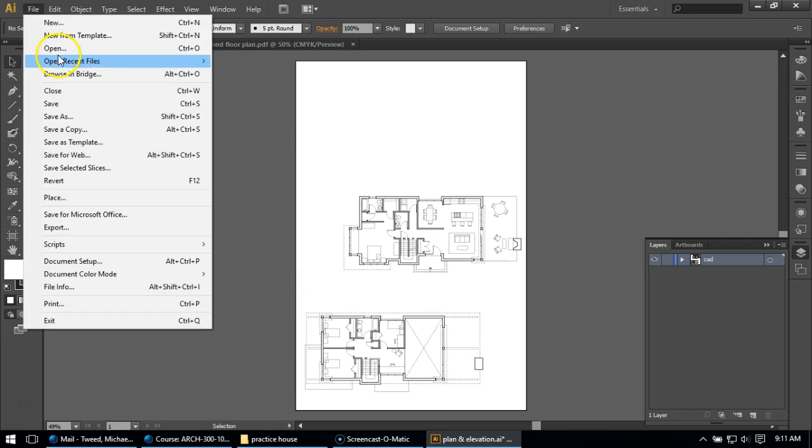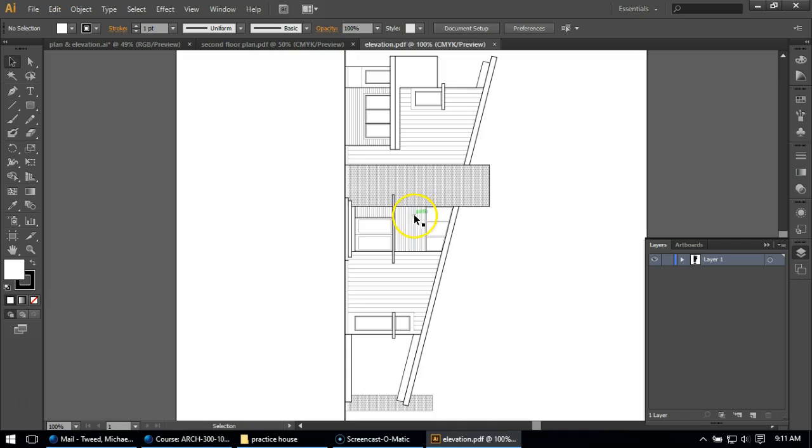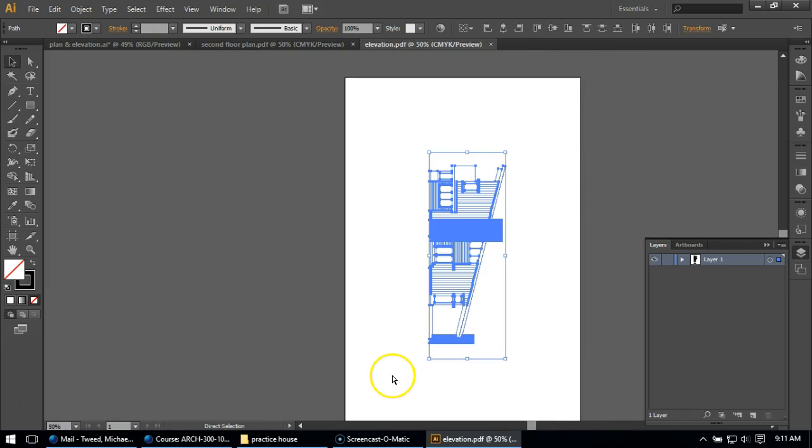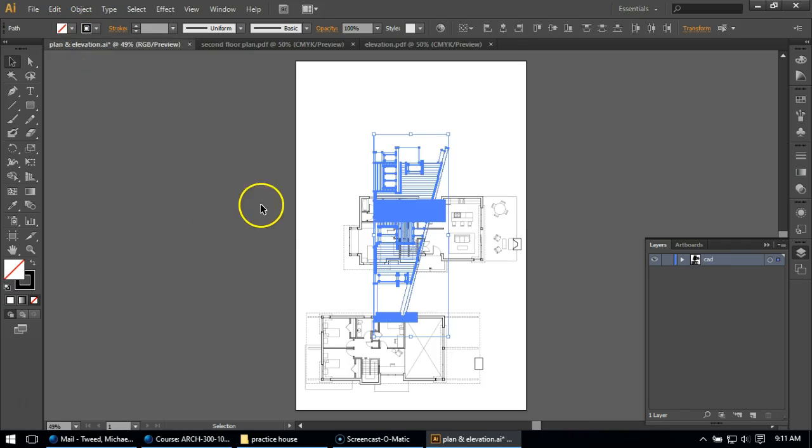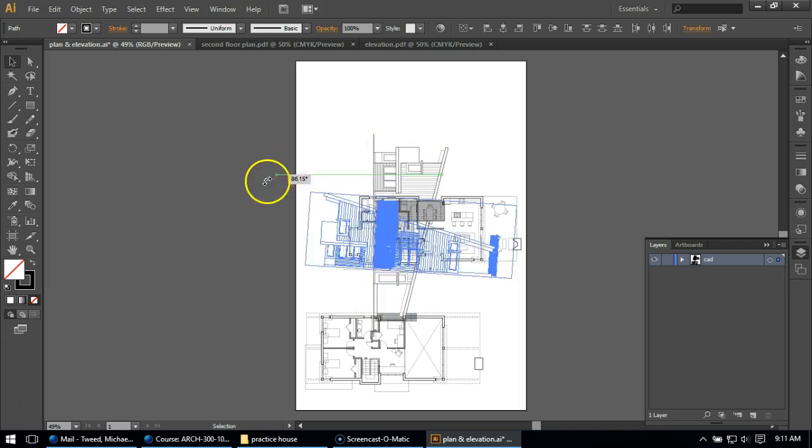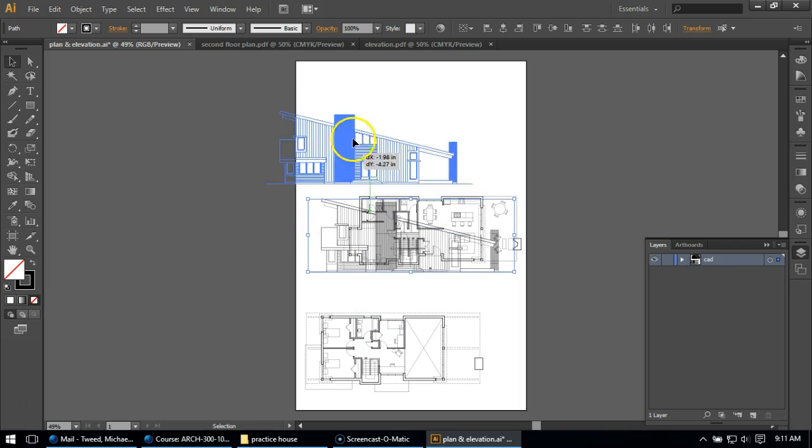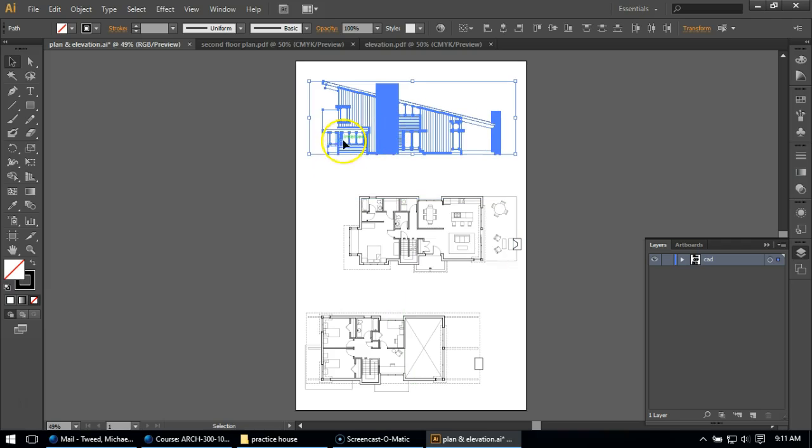And then I'm going to go over here and open the elevation and do the same exact thing. I'm going to select it all. I'm going to copy it. I'm going to come over here. I'm going to paste it in. I'm going to rotate it, and I'm going to look for the tailless arrow and move it to the top.